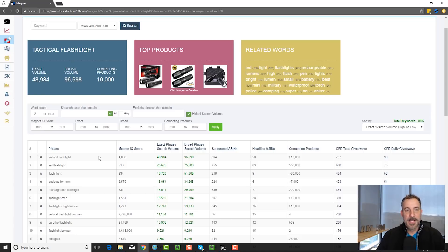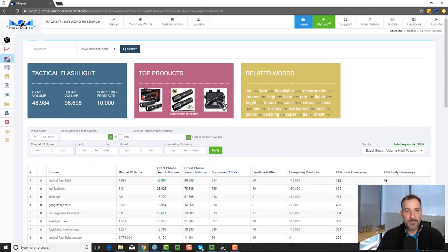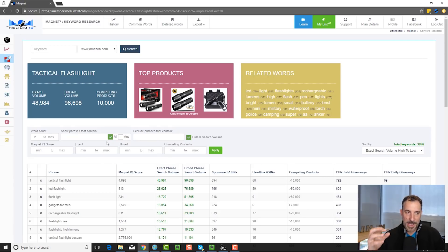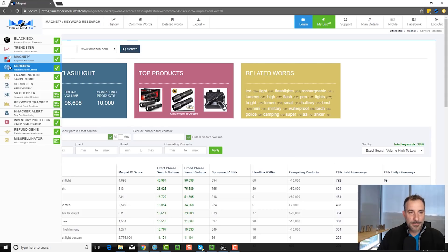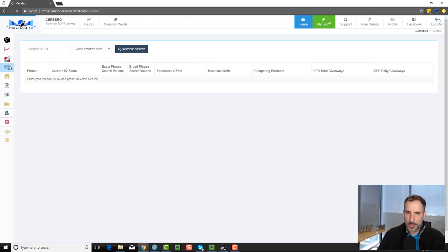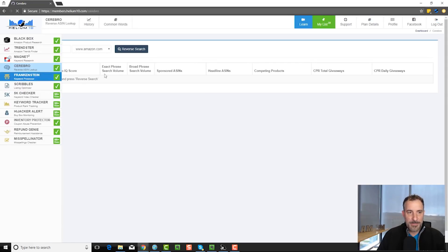You can keep going down the list. So that is what Magnet does. You come up with the keyword phrase and then it searches for all the different keyword phrases that it thinks are relevant to that keyword. Now, if we go to Cerebro, Cerebro is a different beast.